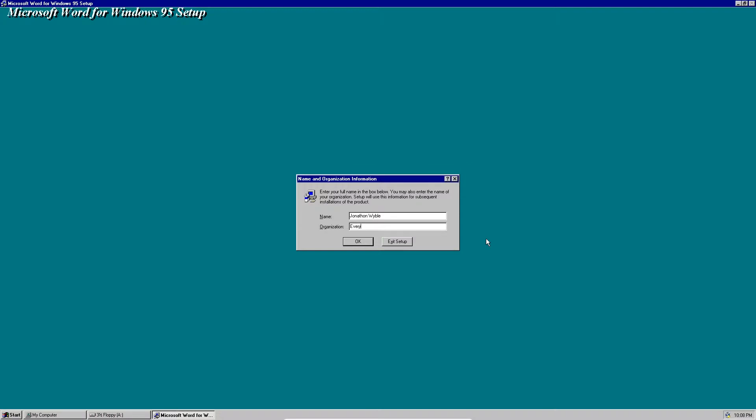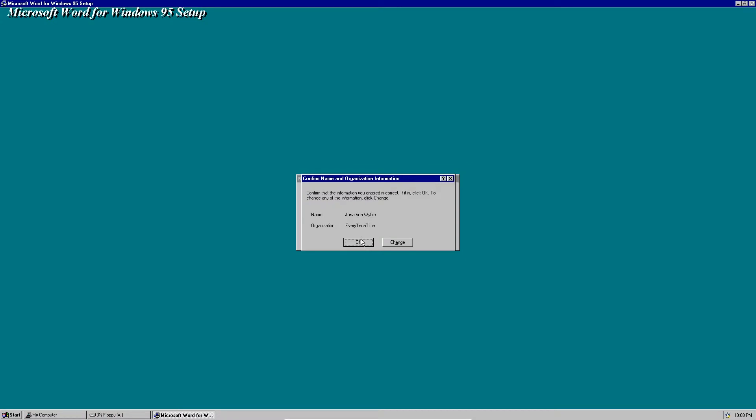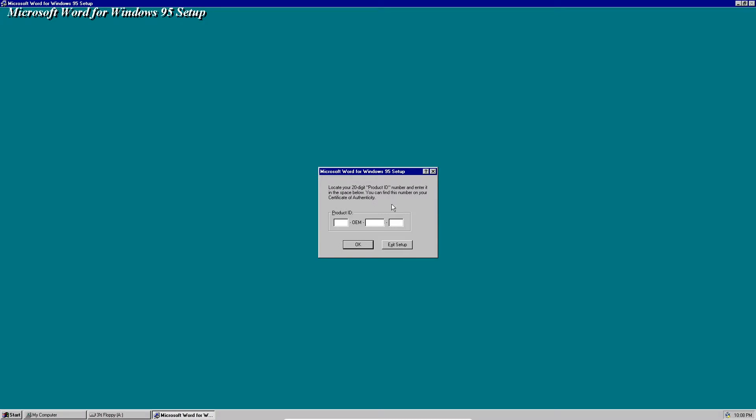Click OK and then it's going to ask to confirm the name and organization. Here's the product key which I will provide a link to in the description. Click OK.